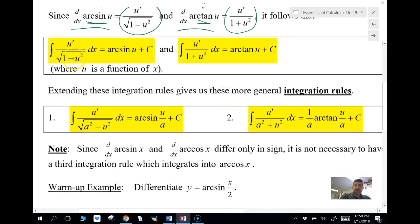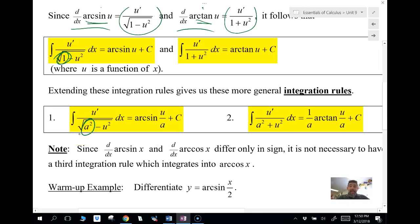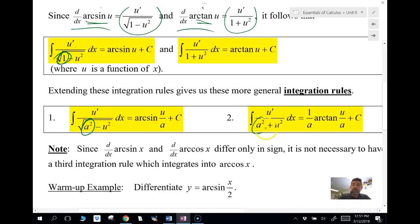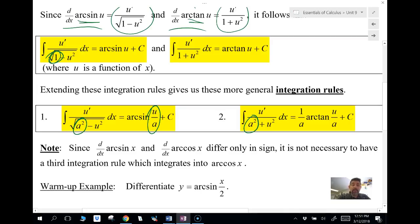We can extend these rules into a more general form, which is what we'll see on the AP exam. Instead of the one, we're going to have a number 'a' — it could be 5, 25, or a perfect square like 9 or one-fourth. For arc sine we get arc sine of u over a. For arc tangent we get one over a outside the arc tangent, then u over a — just like we did with arc sine.